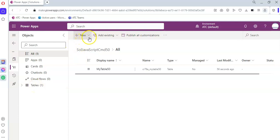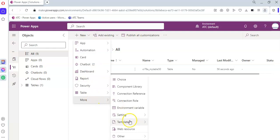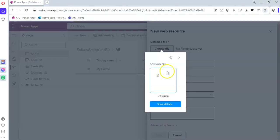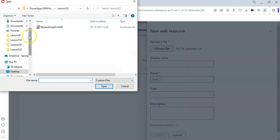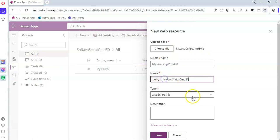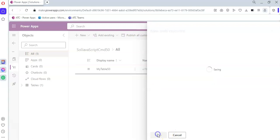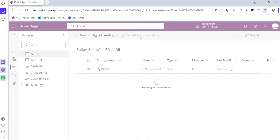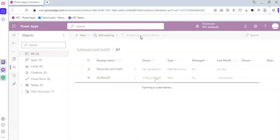Under the Web Resource section, we upload that file from the desktop. We keep it the same name, save, and then publish all customizations.